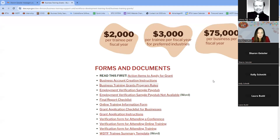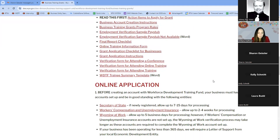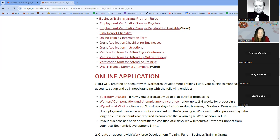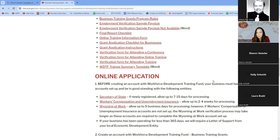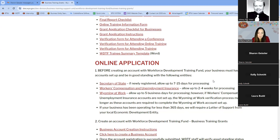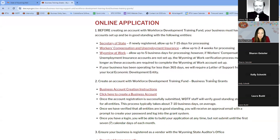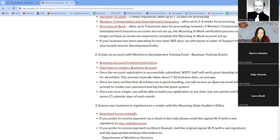This section goes into more detail on the steps for an online application. Step one is to create your account and make sure you are in good standing with the entities mentioned before. There's a link to the instructions to create your business account as well as a link to our online system where you go to create your account and applications.